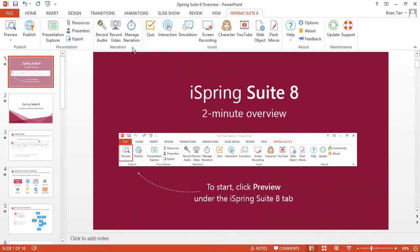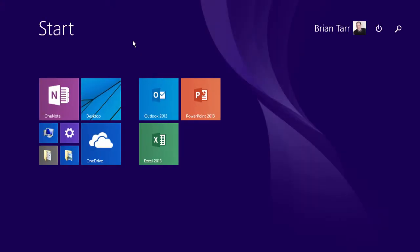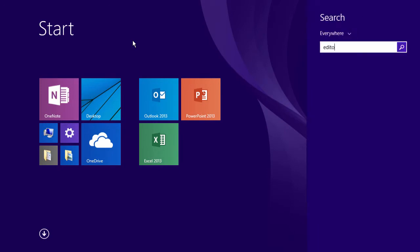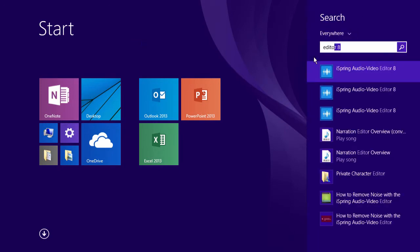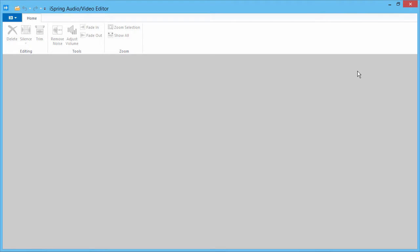iSpring Suite incorporates the audio editor right inside PowerPoint, but you can always use it as a standalone tool. Just press the Start button on your keyboard and start typing Editor. Now open the iSpring Audio Video Editor.